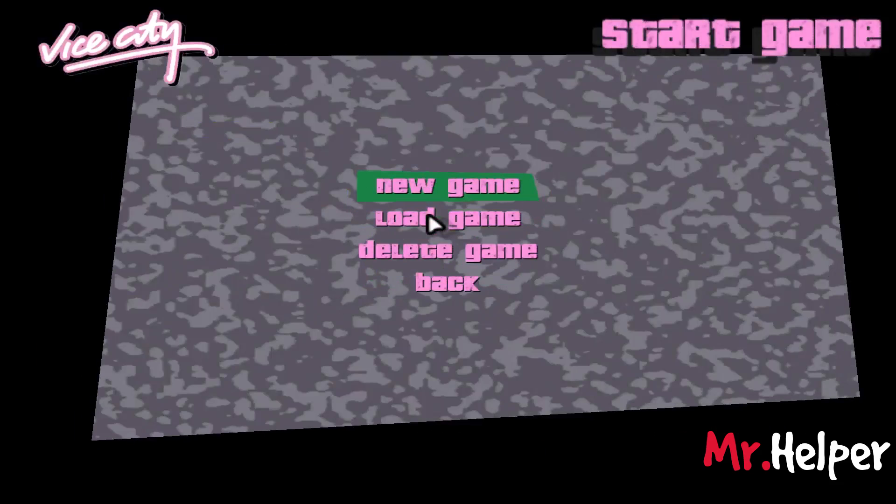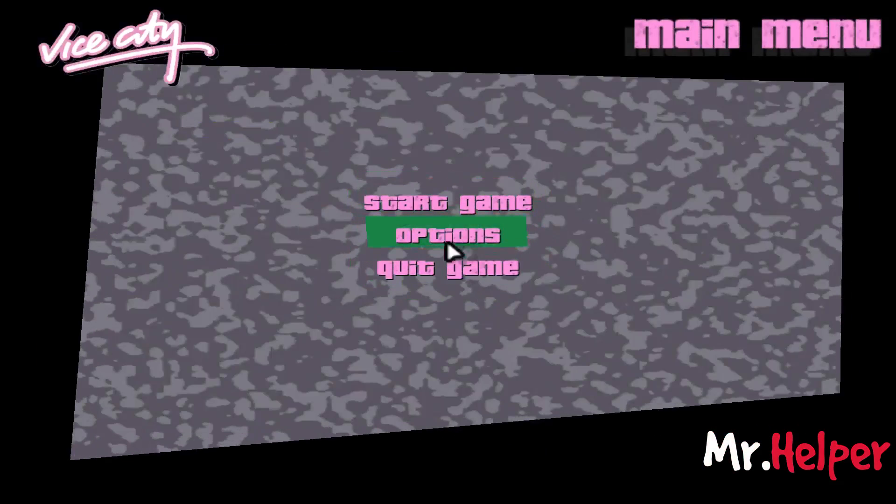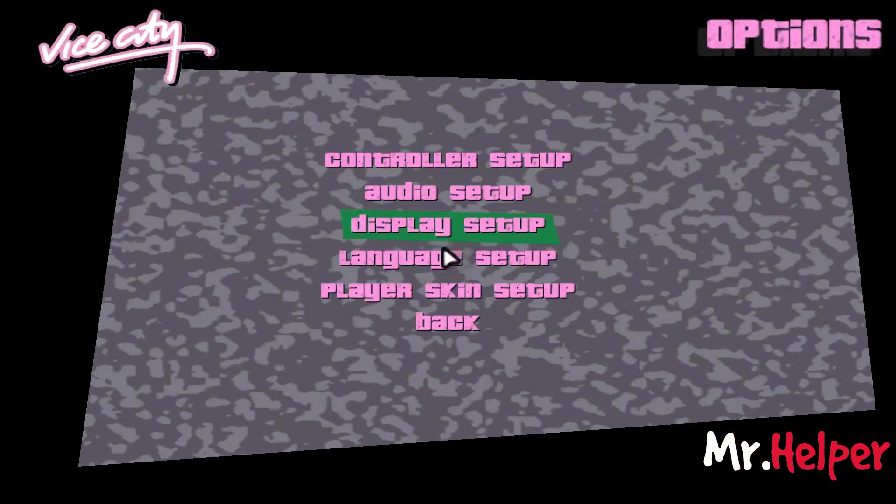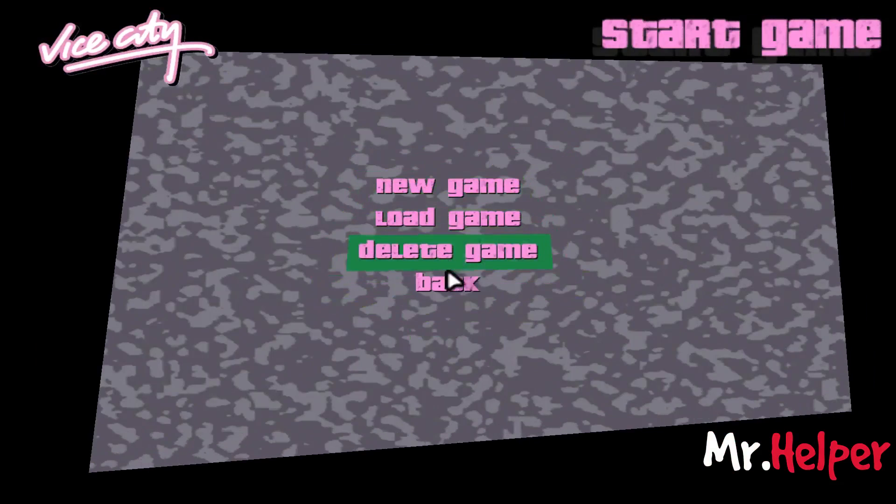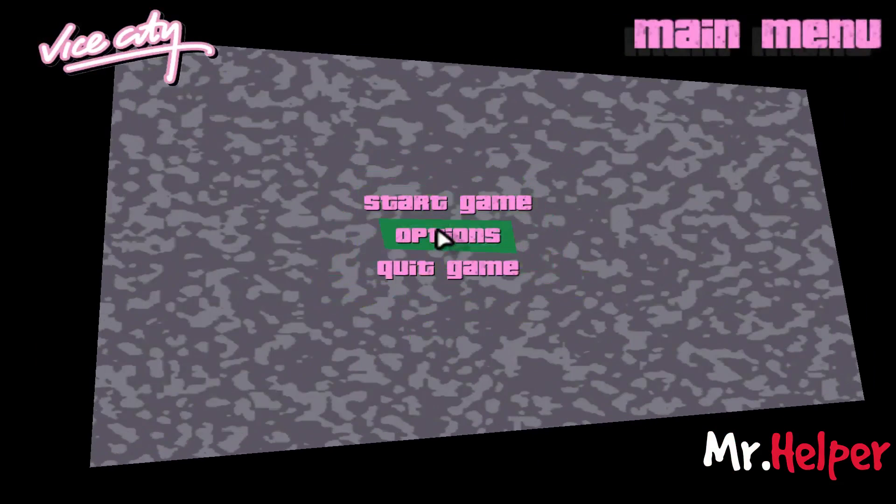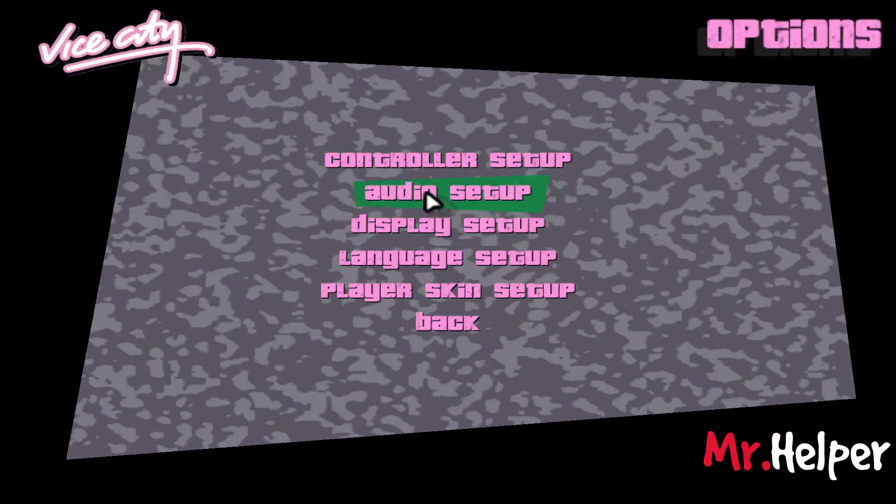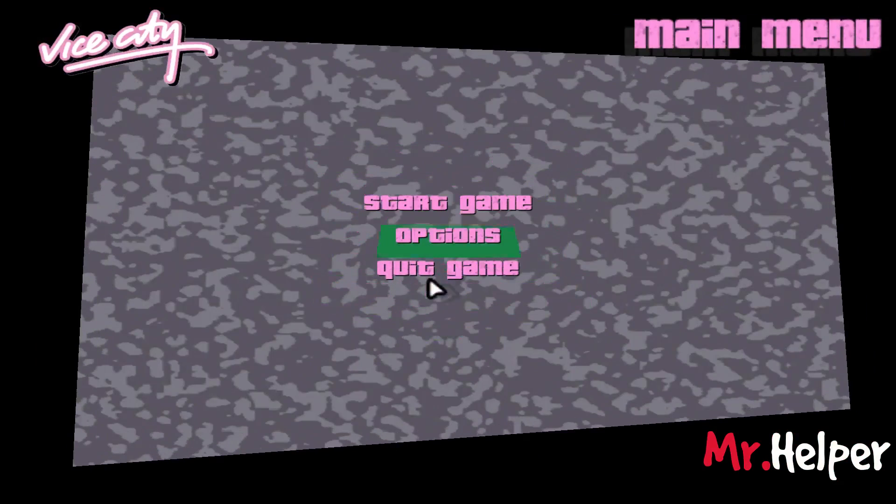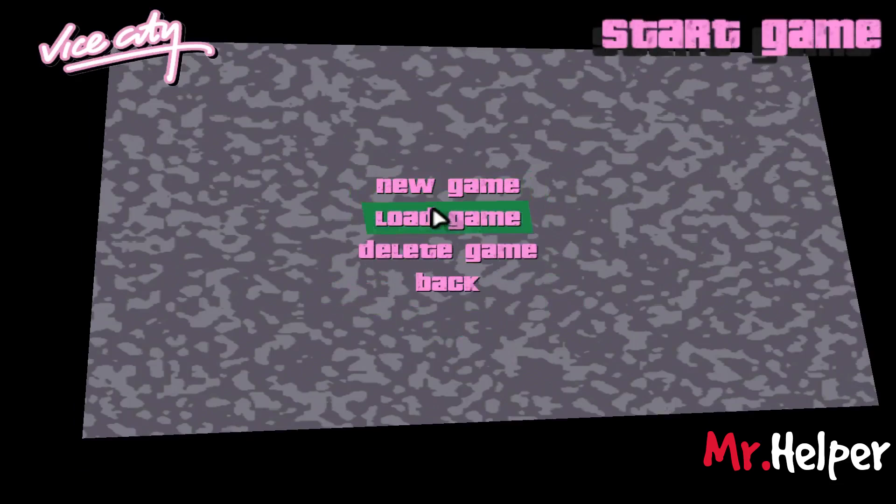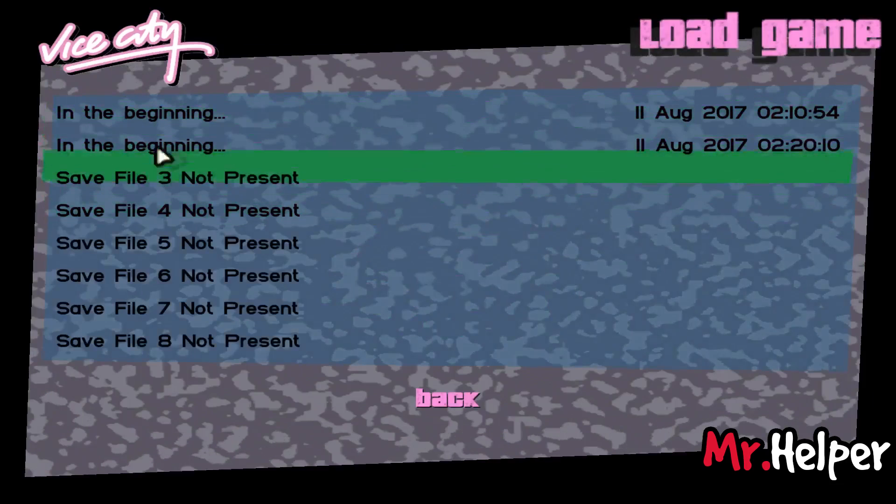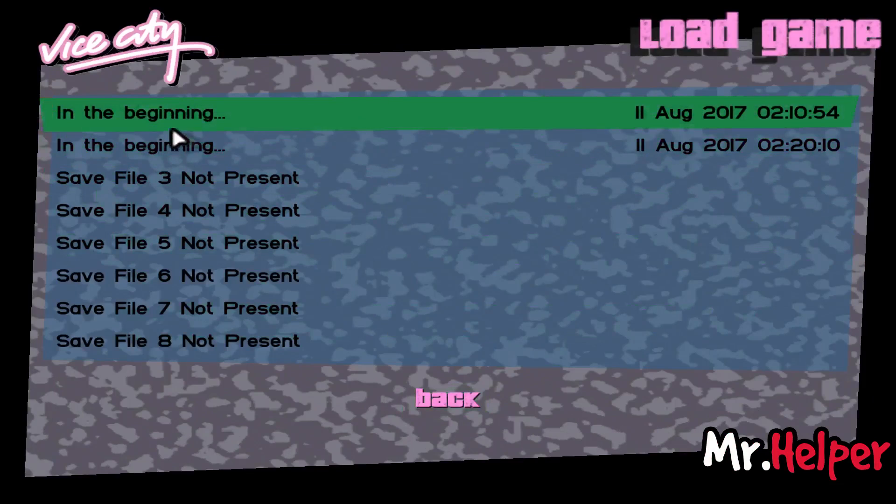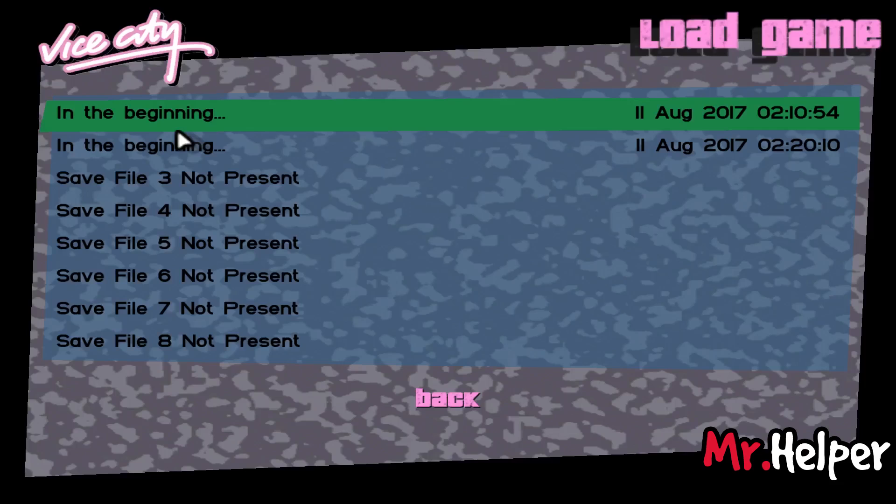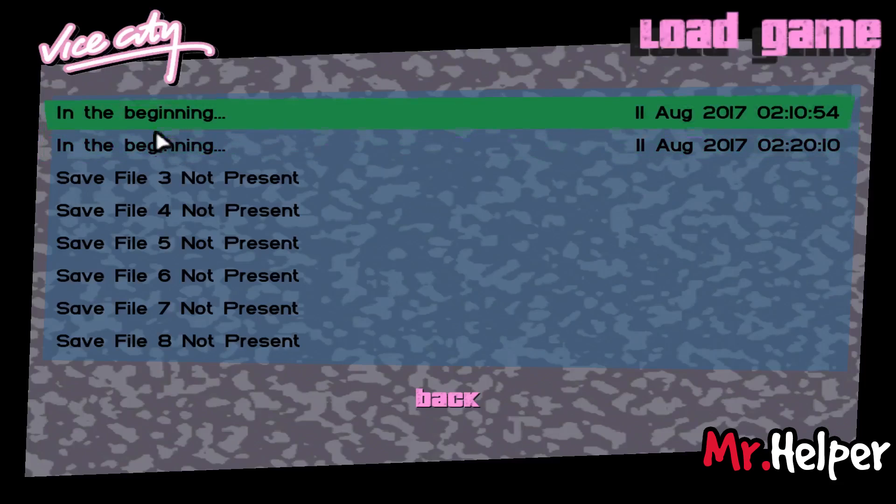As you can see, now my mouse is working as it's supposed to be. I had done this game, I had played this game before with this compatibility option, that's why I have this save.